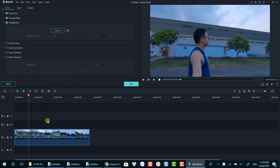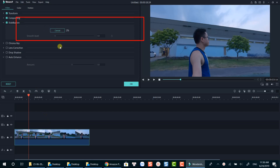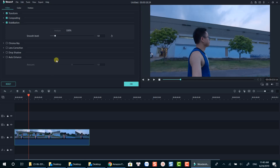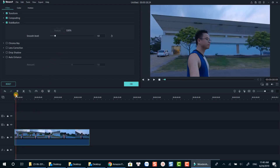Filmora 9's stabilizer will now analyze your footage. Analyzing time depends on the length of your footage, so be patient. Once it's done, you can select the smooth level from 0 to 100.